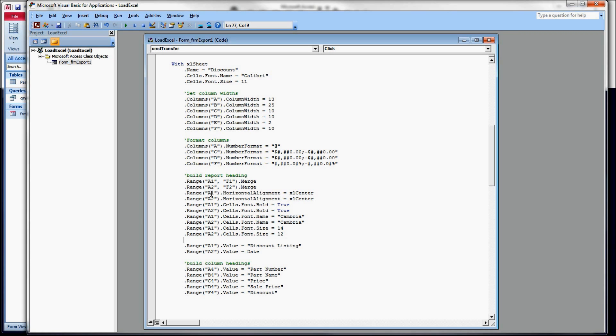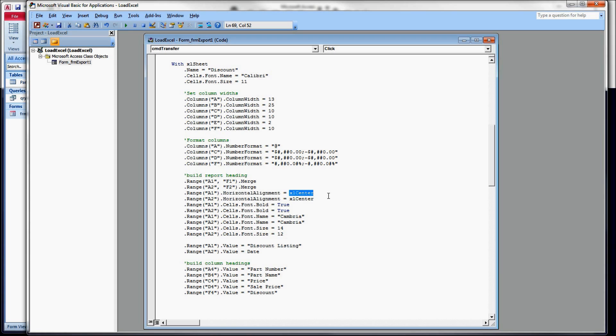We're going to use the range command again. But now that we have a single, our six columns turned into a single column, we're going to refer to that merged cell by its left-most position, which is A1. I'm using the horizontal alignment property, setting it equal to a constant, Excel Center. Do that for both of them.